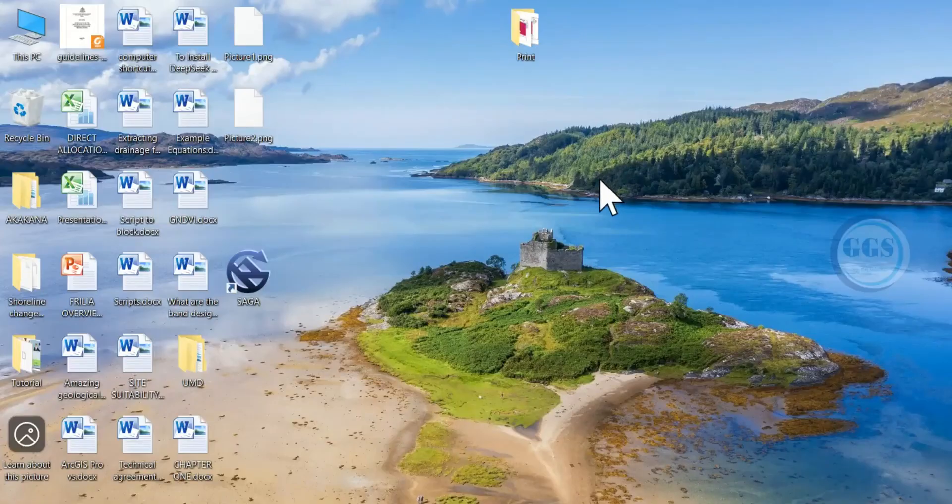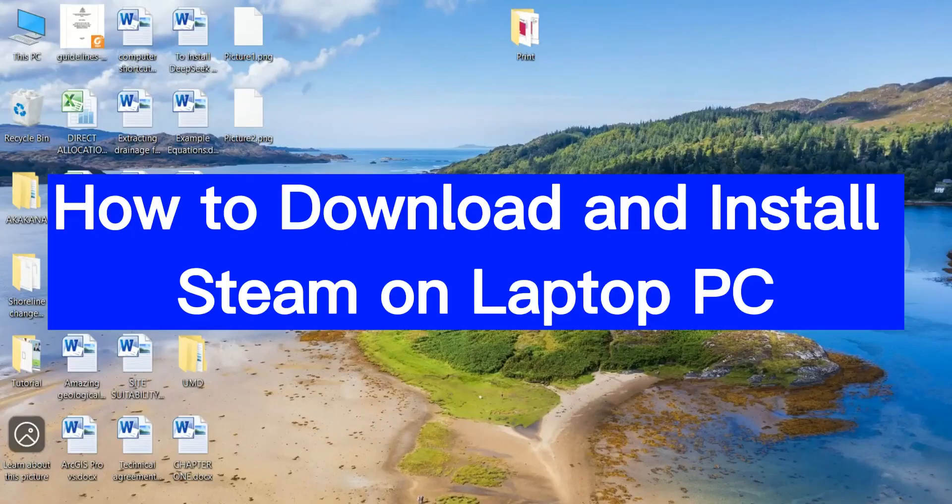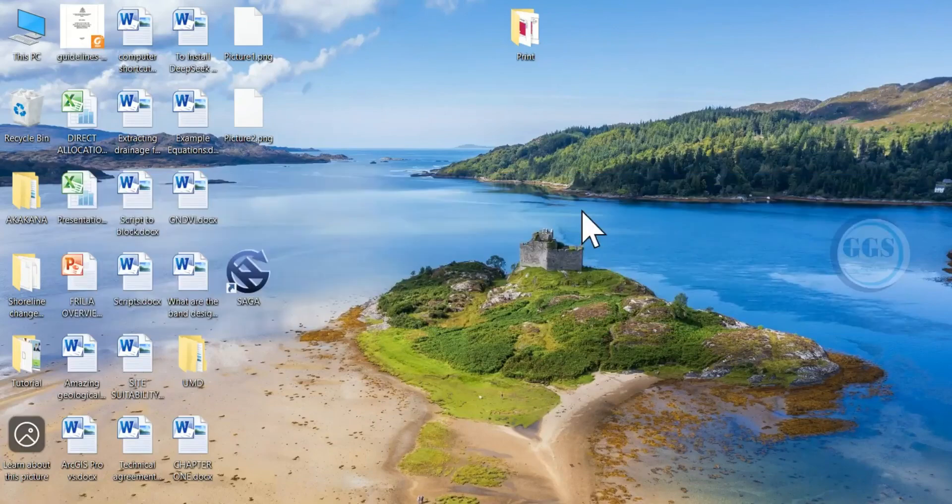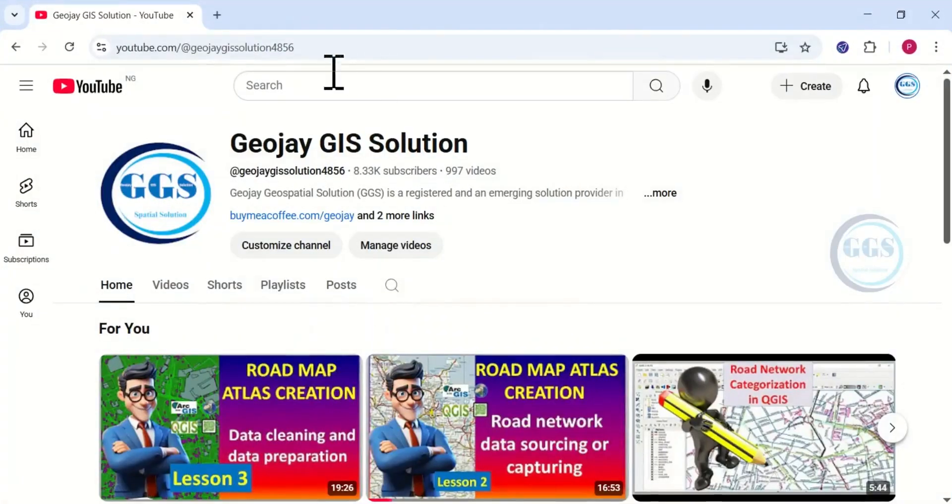In this video, I want to show you how to download and install Steam on laptop PC. To do that, open your browser and open a new tab.